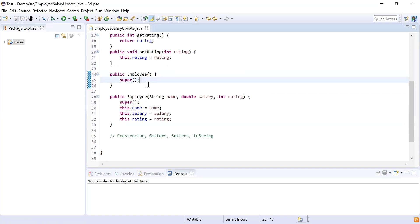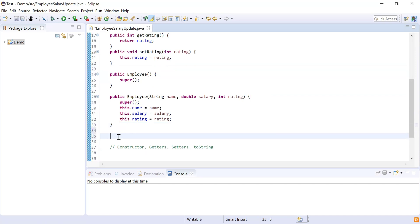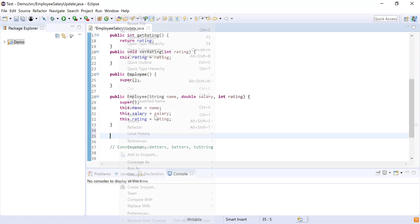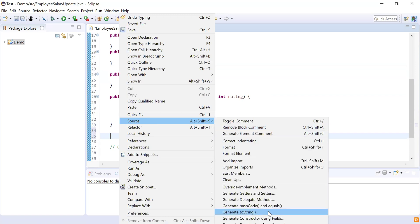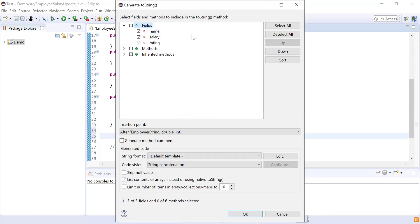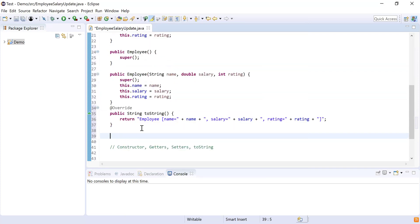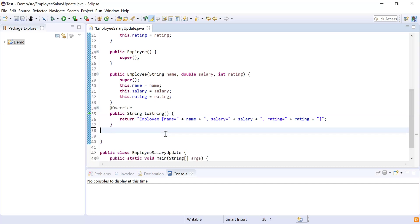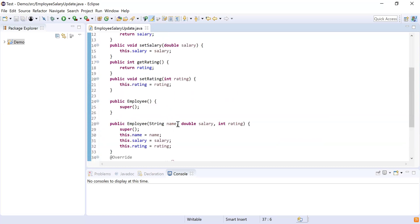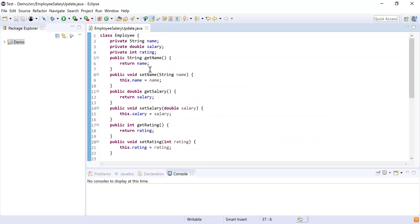Now I have the constructors, getters, and setters. I need to generate the toString method, which will help me print all the employee details. I'm going to use Source and then generate toString for all the fields and click OK. This will generate the toString method that will print the employee details. Now I'm done with the creation of the Employee class.